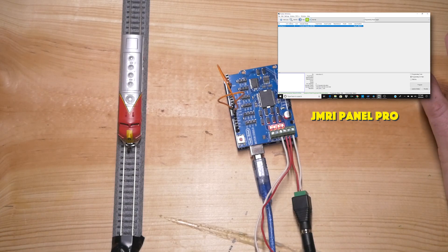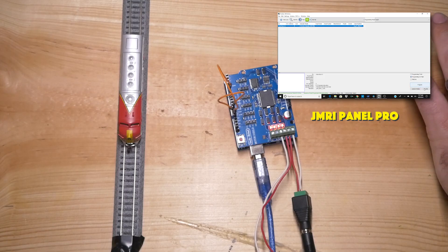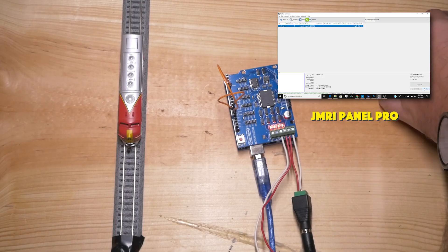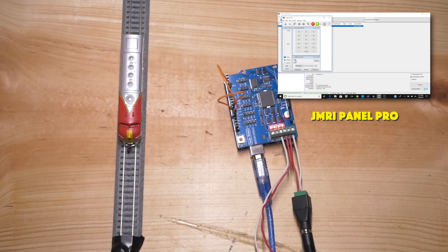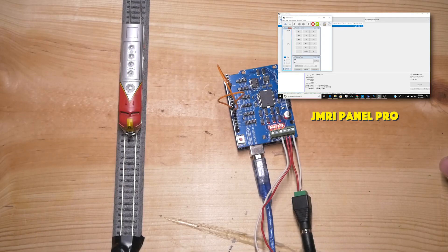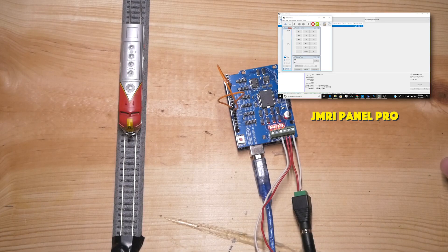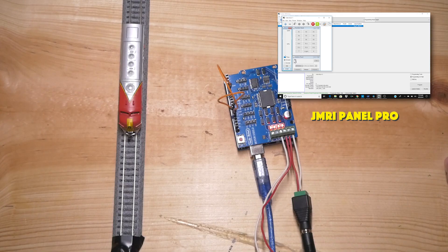So let's go ahead and go to throttle. All right, we have our locomotive on there. So we're going to give the locomotive a little bit of power now and see if it goes.